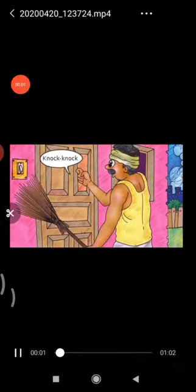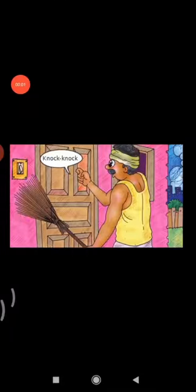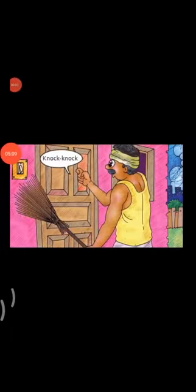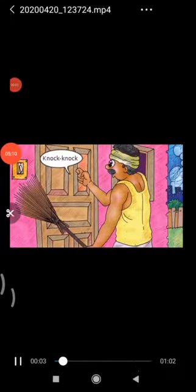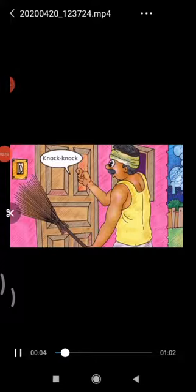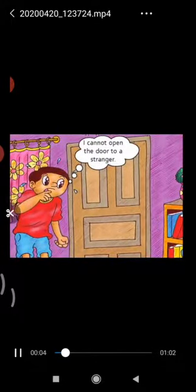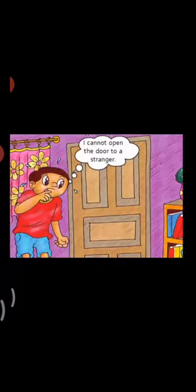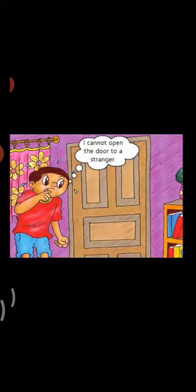Knock, knock. There is a knock at the door. I can't open the door to a stranger. Mother and father have gone to the market. Sonu is alone at home. He does not want to open the door in the absence of his parents.